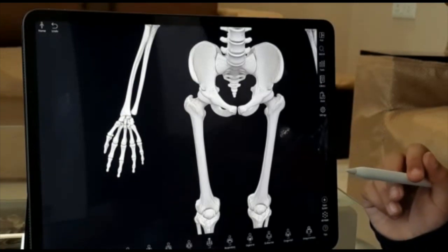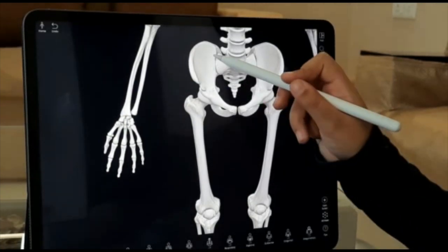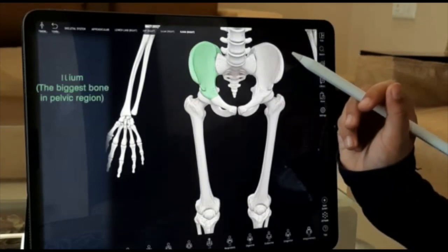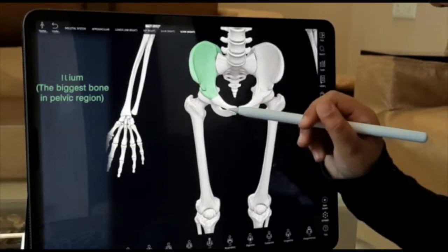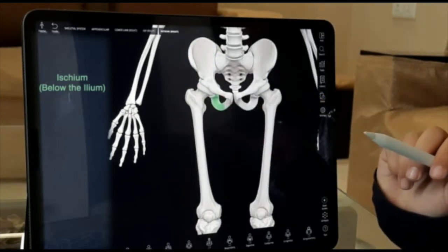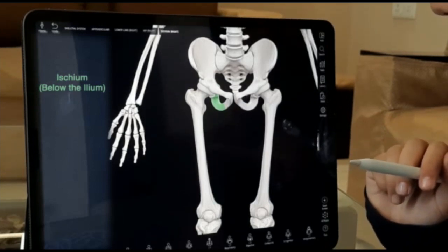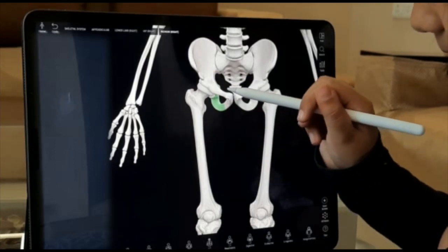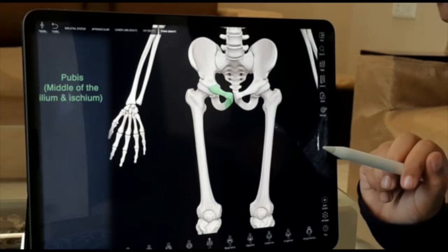Now let's learn about the pelvic region. This is our ileum, the biggest bone in our pelvic region. This is our ischium, it's a small curve just below our ileum.